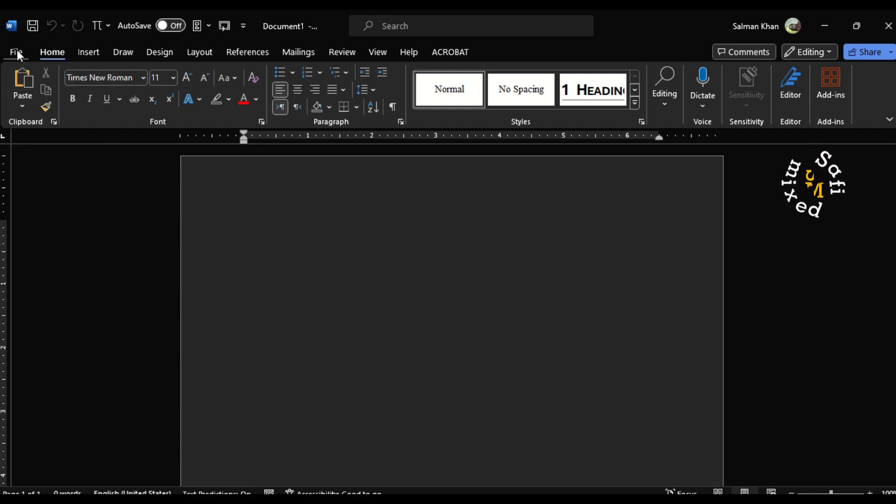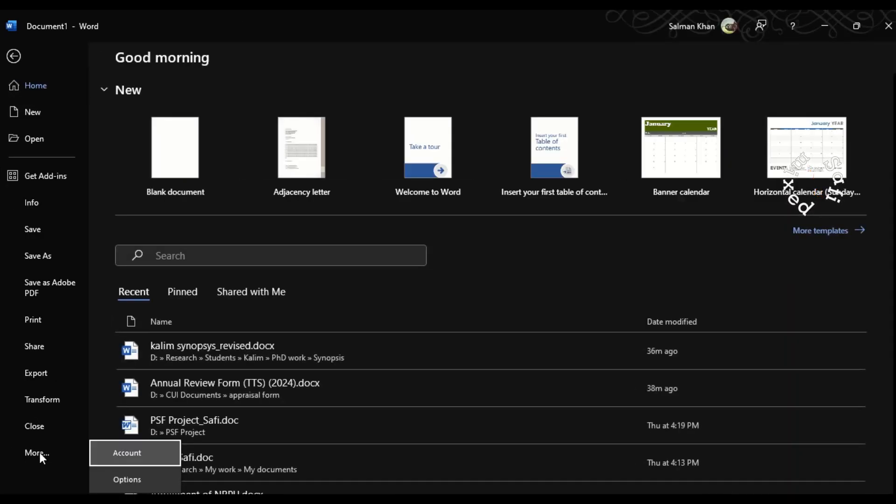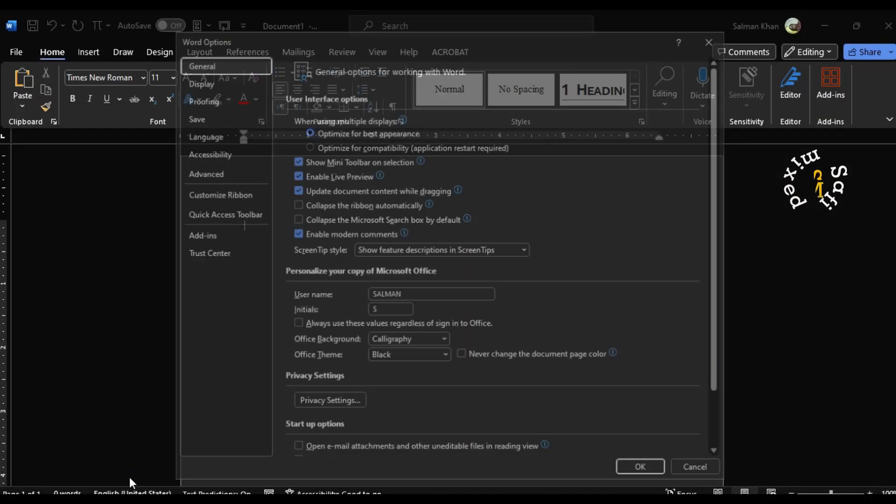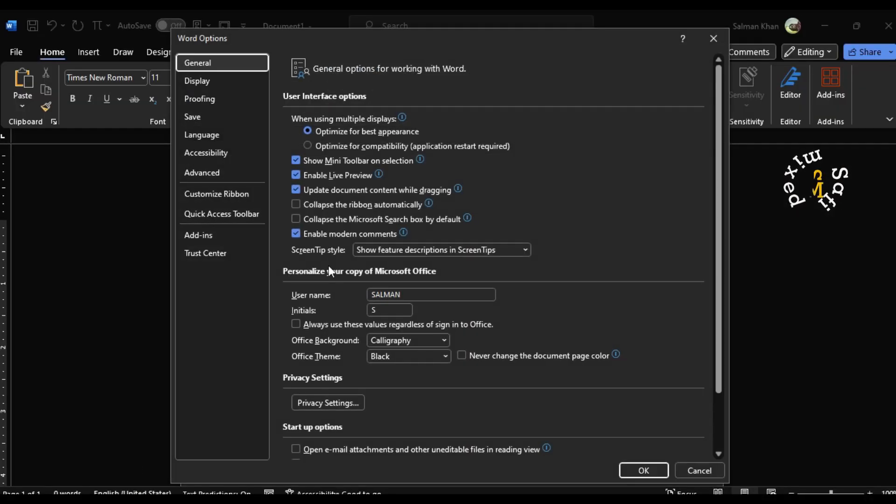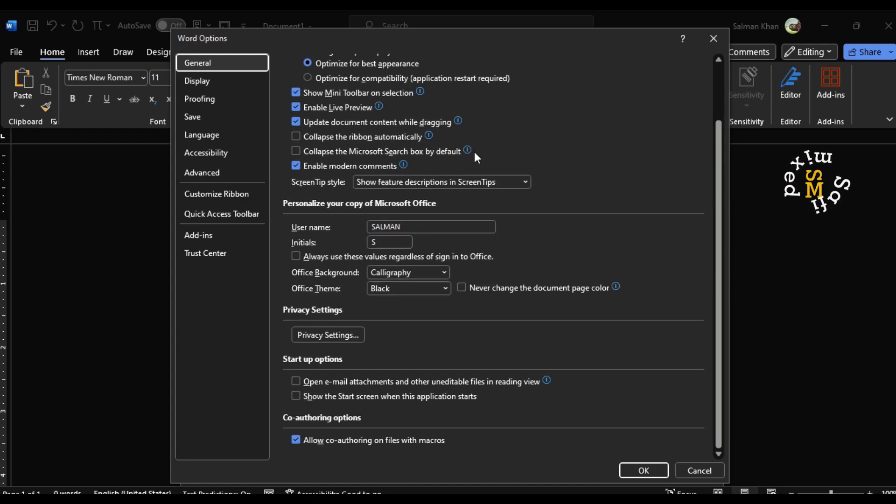To do this, come to the File tab, click on more option, and under more option click the options button. In this window, go to the general tab and scroll down to startup options.